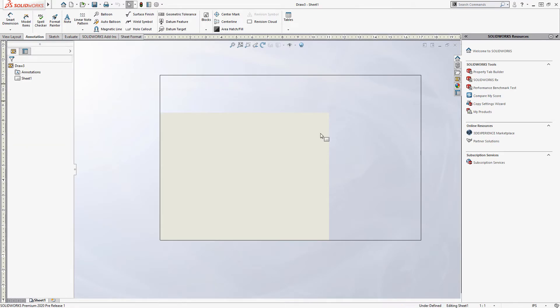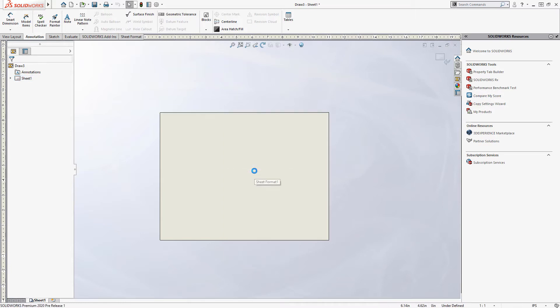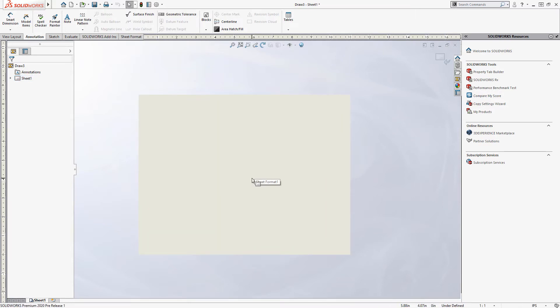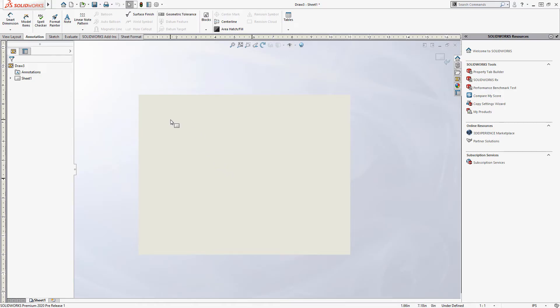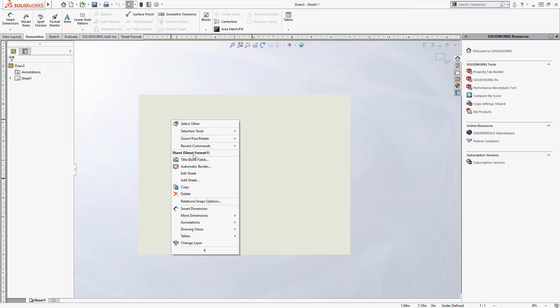And the first thing I want to do is edit my sheet format. So we do this by right clicking and coming on down to edit sheet format. Now I'm in the mode where I want to be drawing my title block and sheet border while I'm editing the sheet format. So you want to pay attention to that difference. If I right click right here, it says edit sheet. That means I'm currently in the active sheet format.